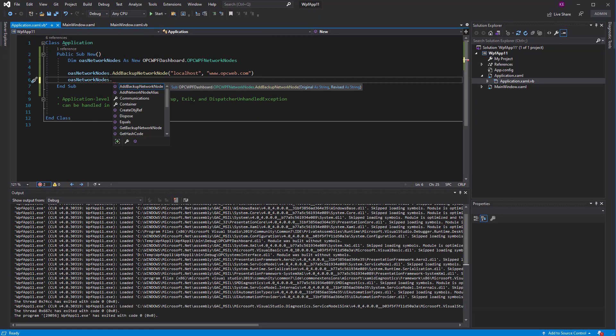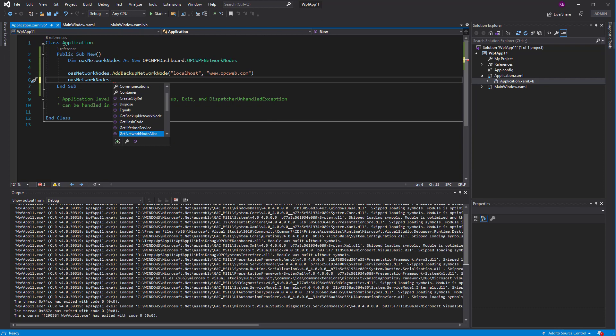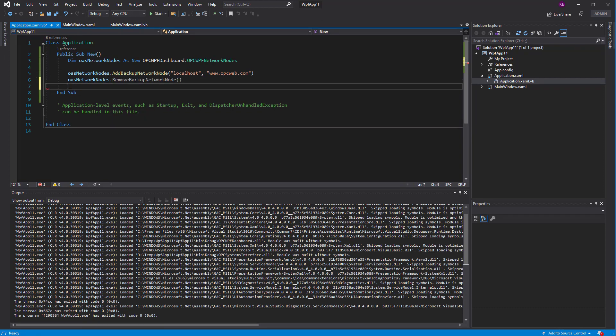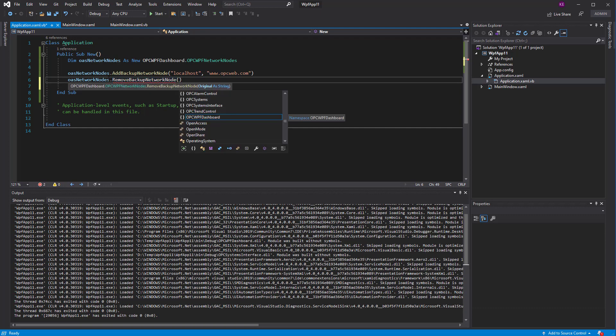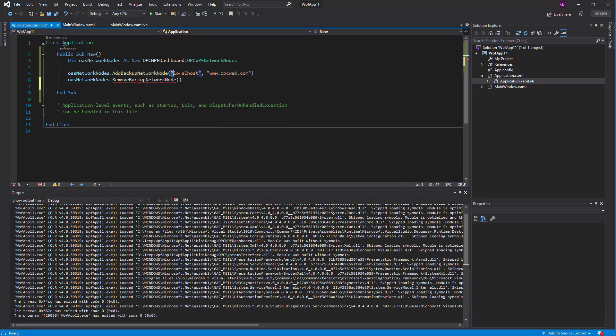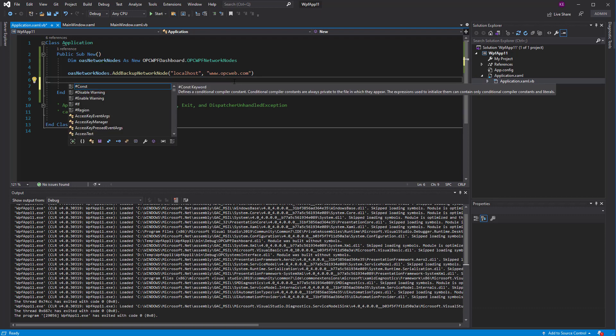Now, at any time, if you wanted to programmatically remove a backup node, you simply call remove backup network node. And what you pass in with this is just one argument, which is the original network node that you assigned in the backup assignment. So that would just be localhost. So in this scenario, we would just be removing the backup scenario. Or at any moment you want to switch, change the backup node, just call add backup network node again.